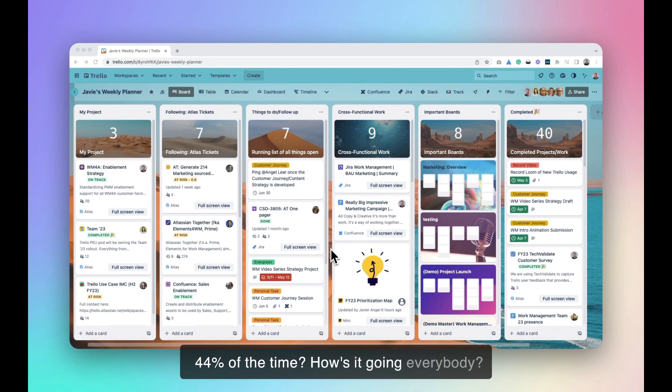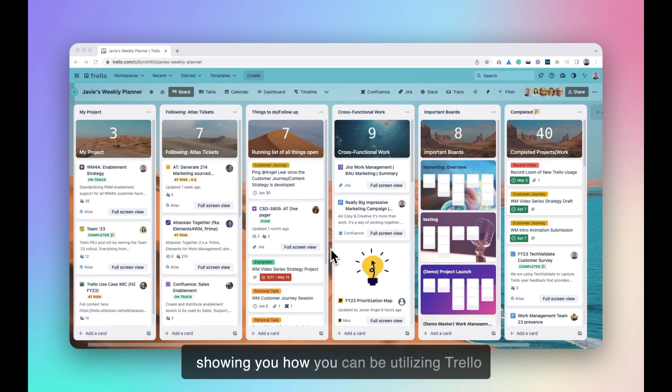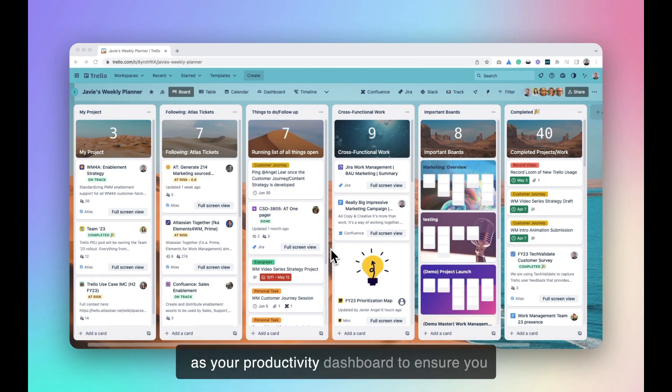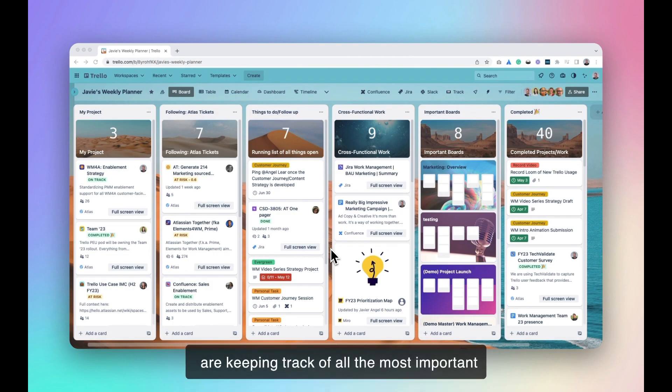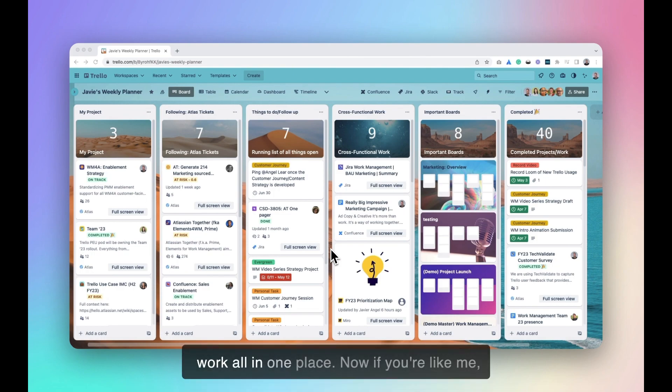How's it going everybody? My name is Javier Angel and today I'll be showing you how you can be utilizing Trello as your productivity dashboard to ensure you are keeping track of all the most important work all in one place.